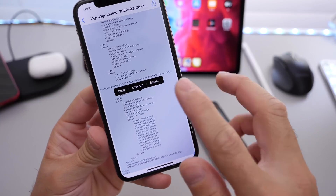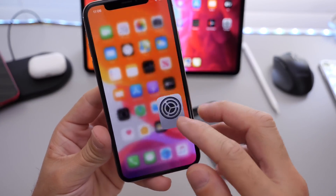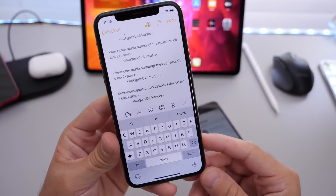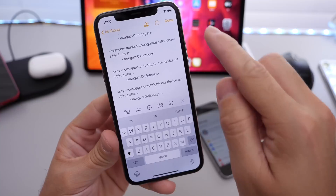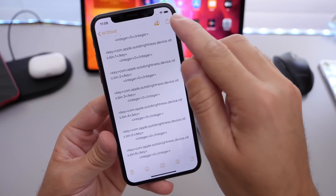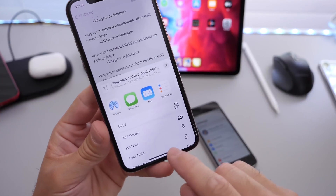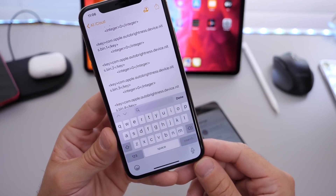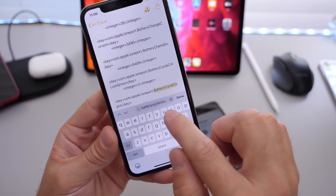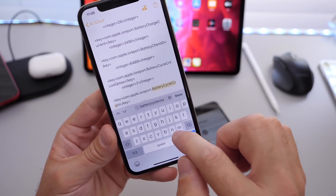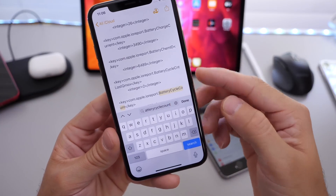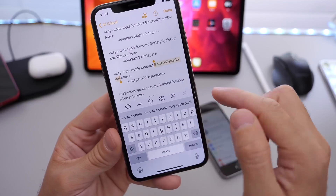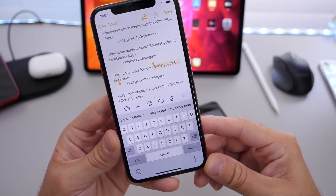Once it reaches the bottom, just click Copy. Now we're going to go to Notes and paste it into a note. Go ahead and create a note, paste it in — there it is. Once we're done with that, click Done, then click on the share options, and go into Find in Note so we can search the note. Then right here, type in battery cycle count. And you see there — battery cycle count. There it is.